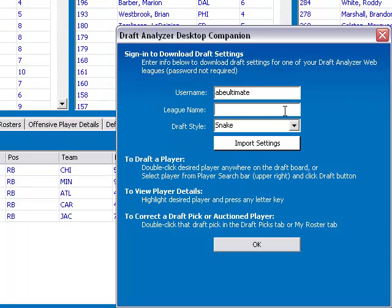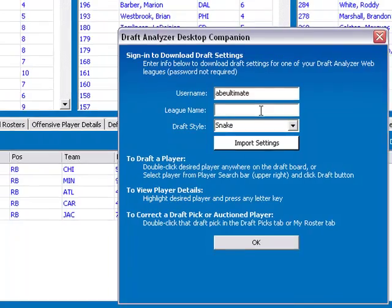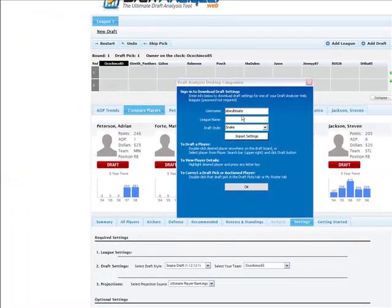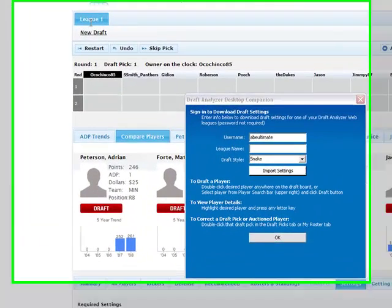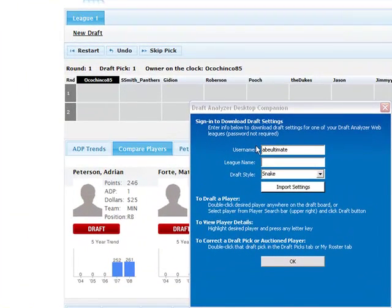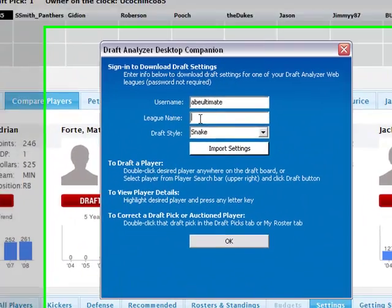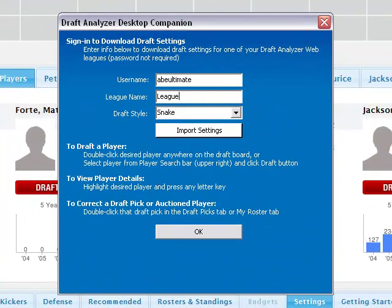Then enter your league name. Your league name should be entered exactly as it appears in the Draft Analyzer web. For example, my league name is League One, so I will enter League One into the League Name field exactly as it appears on the Draft Analyzer web.